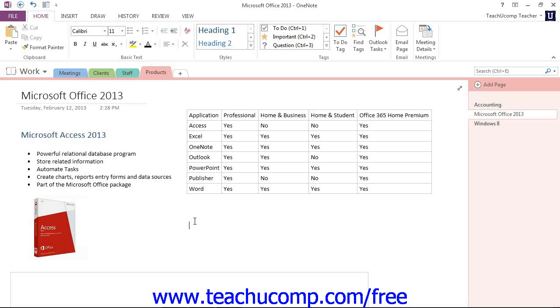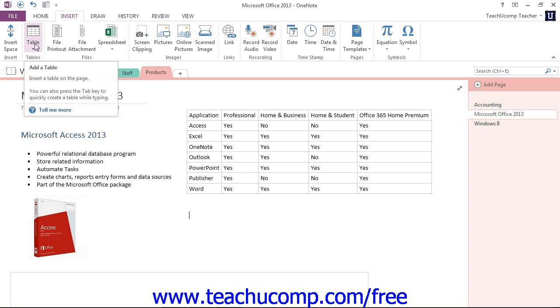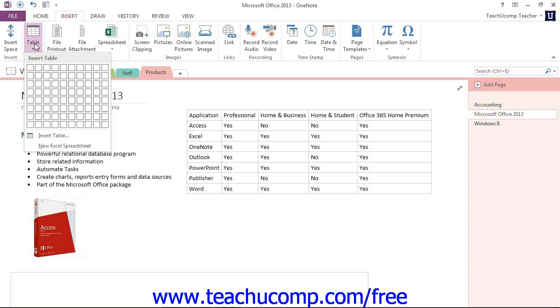To create a new table, first click where you want the table inserted on a page. Then select the Insert tab in the ribbon. Then select the Table button in the Tables group towards the left end of the ribbon and give that a click.